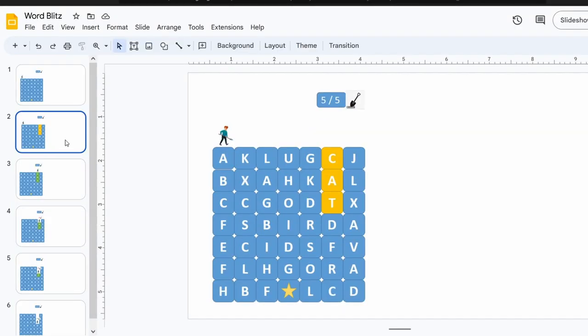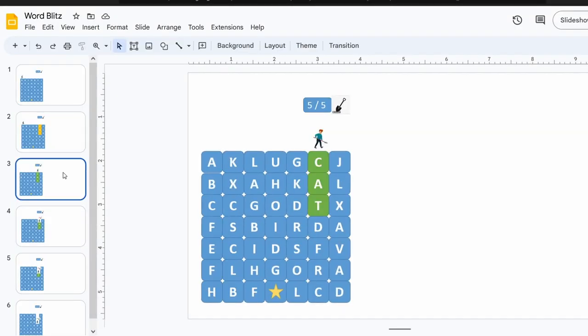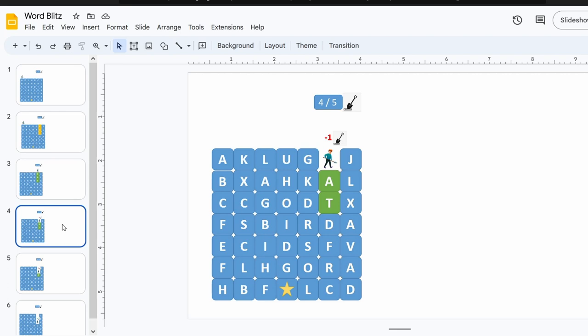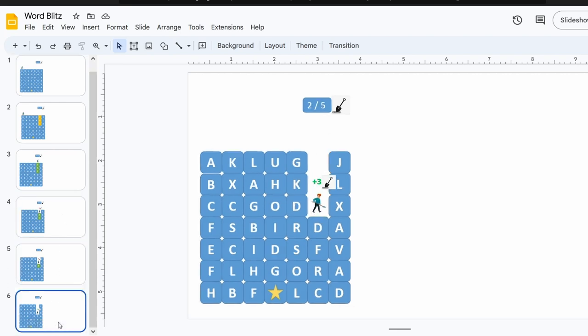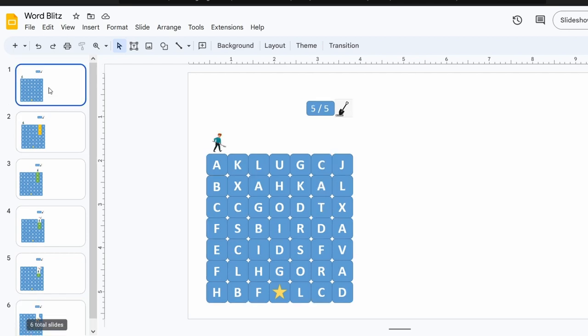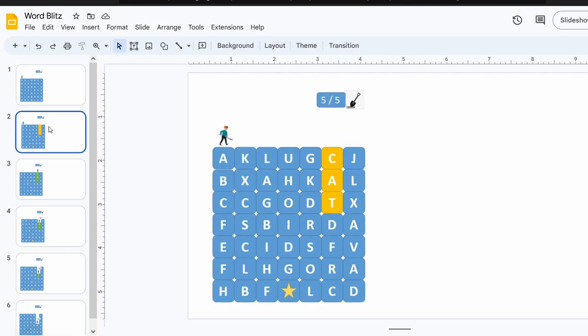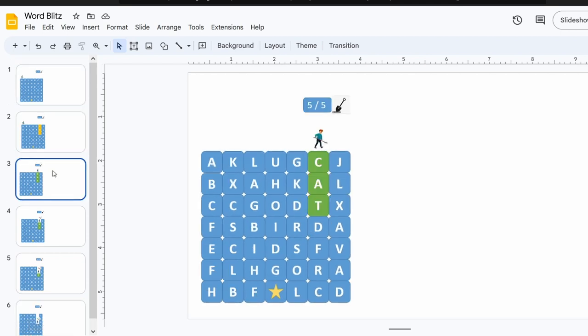After a brainstorming session that involved way too much coffee, I came up with the idea of merging my word game with a digging mechanic. I mean, who doesn't love digging? But I didn't want it to be too complicated, so I kept the rules simple and easy to understand.